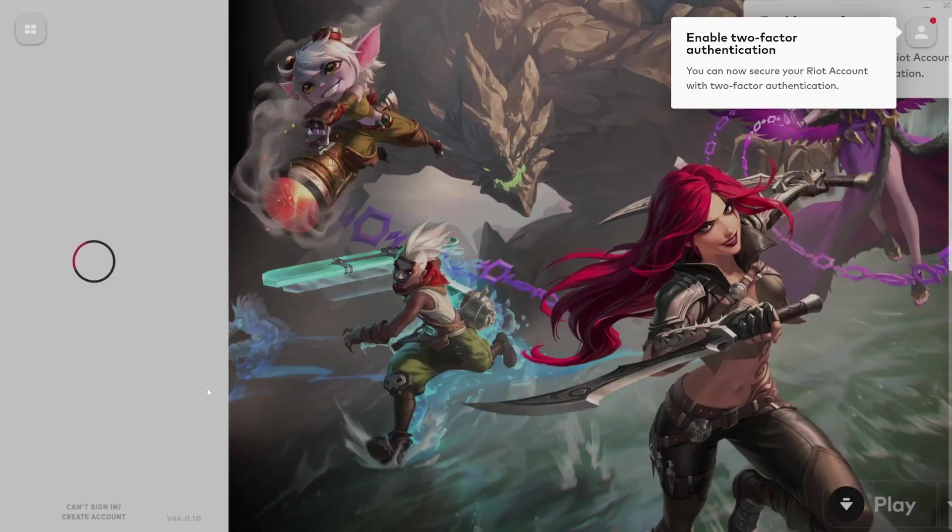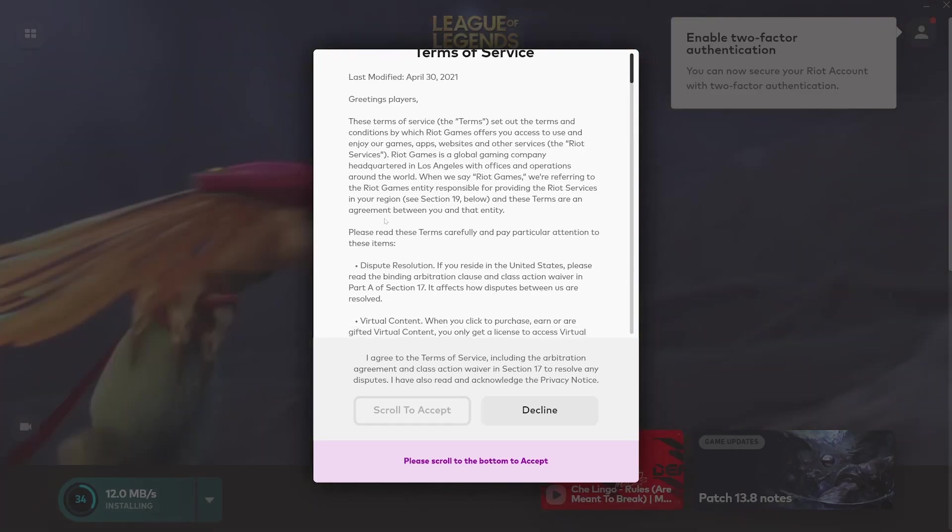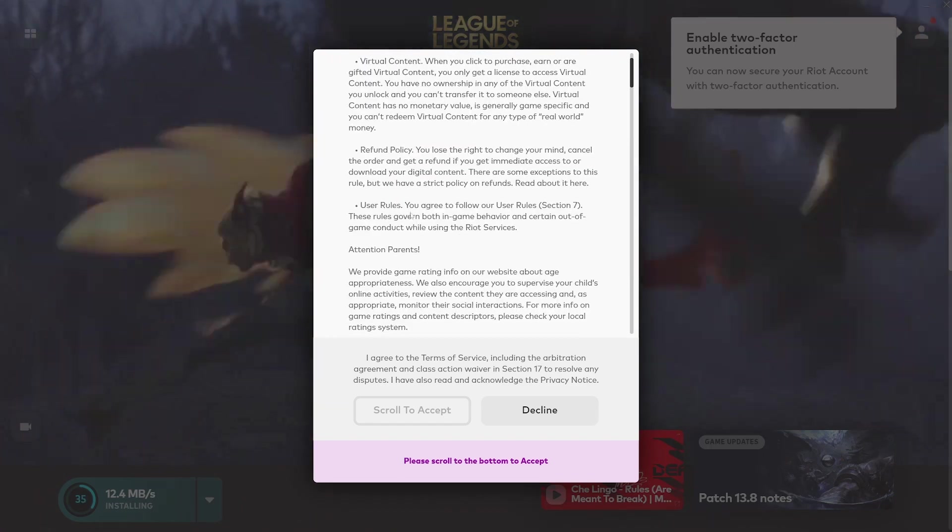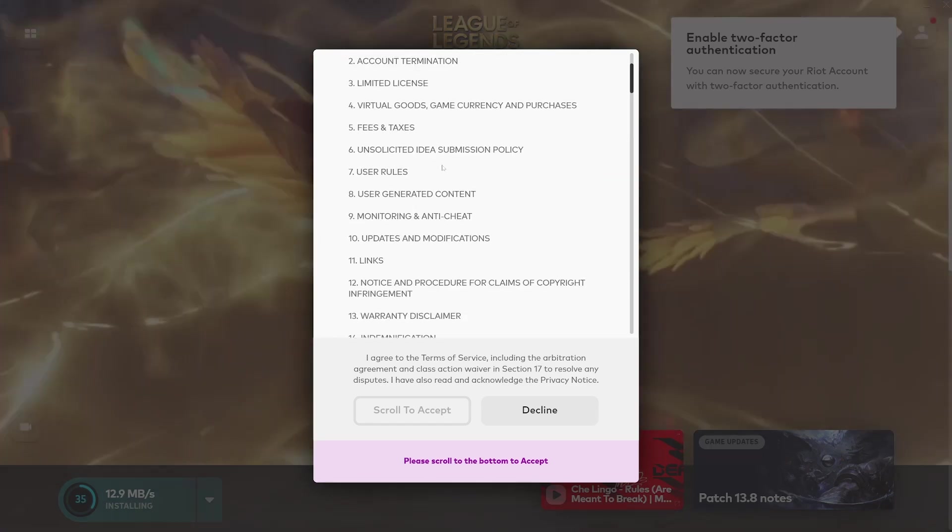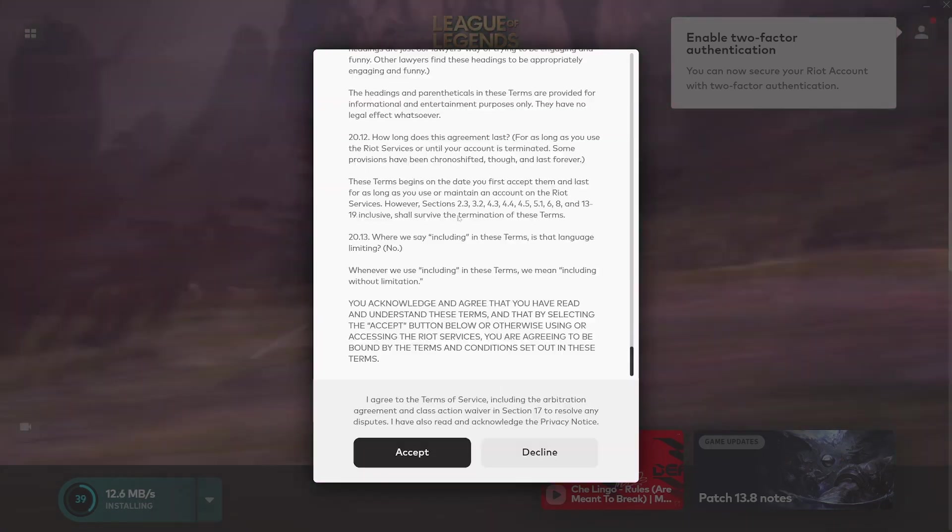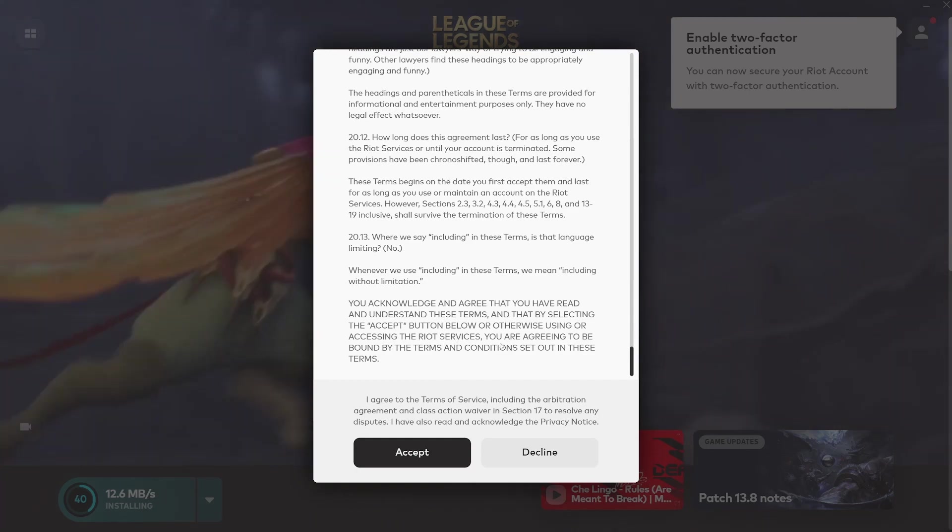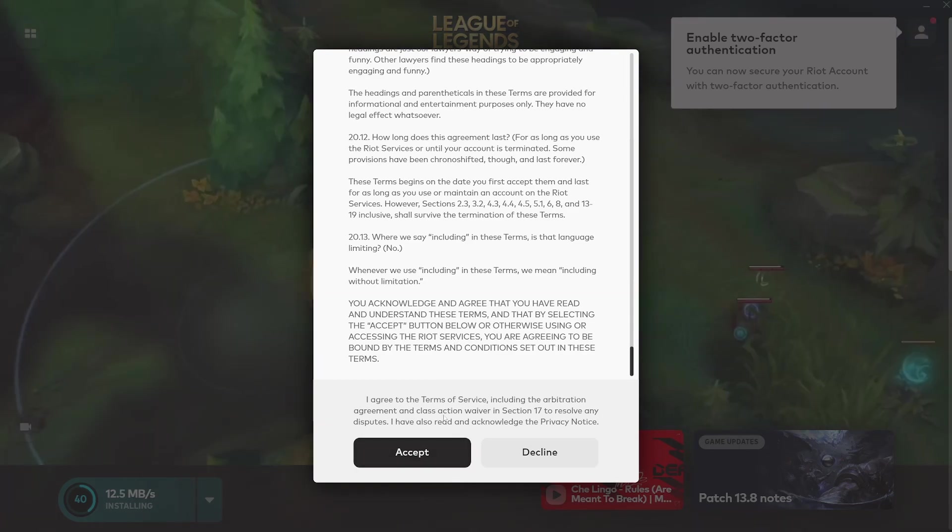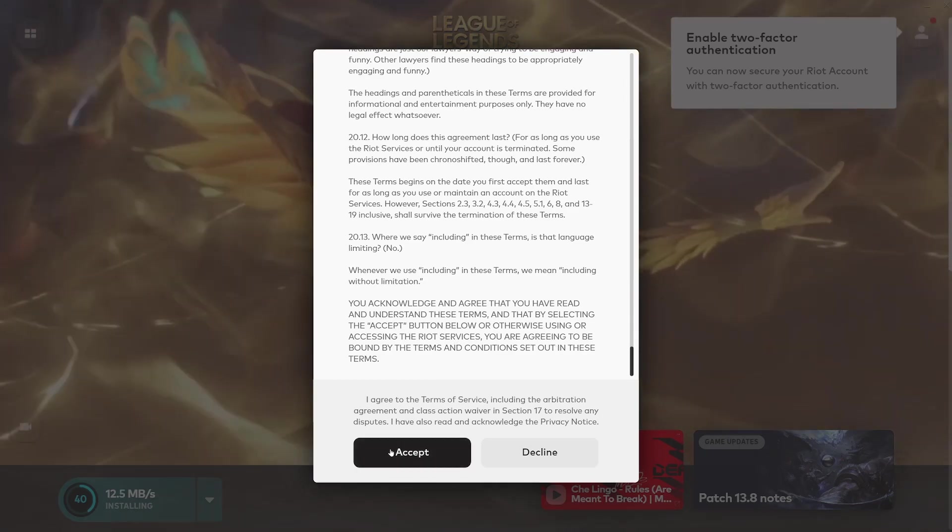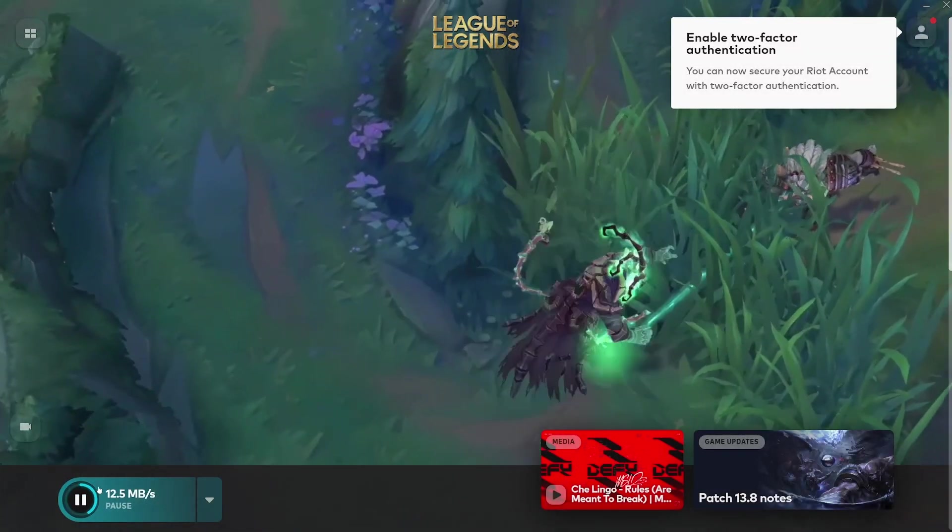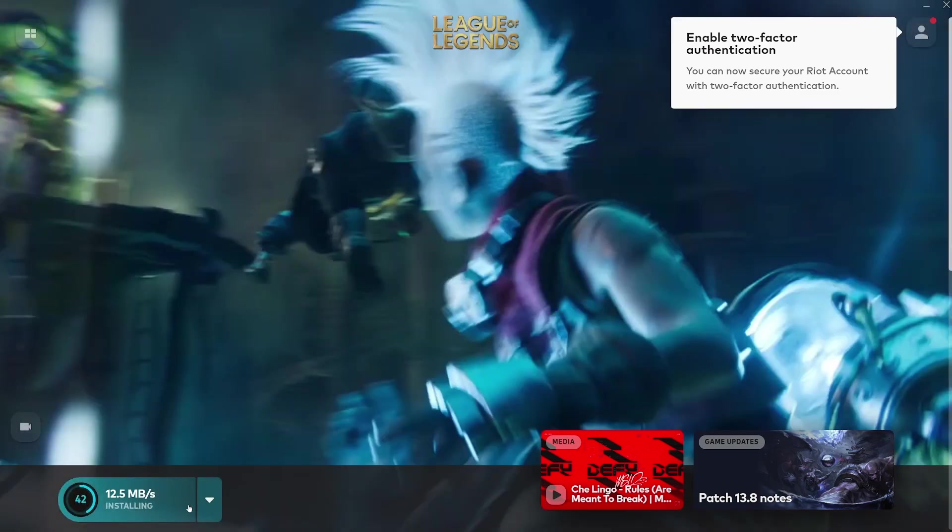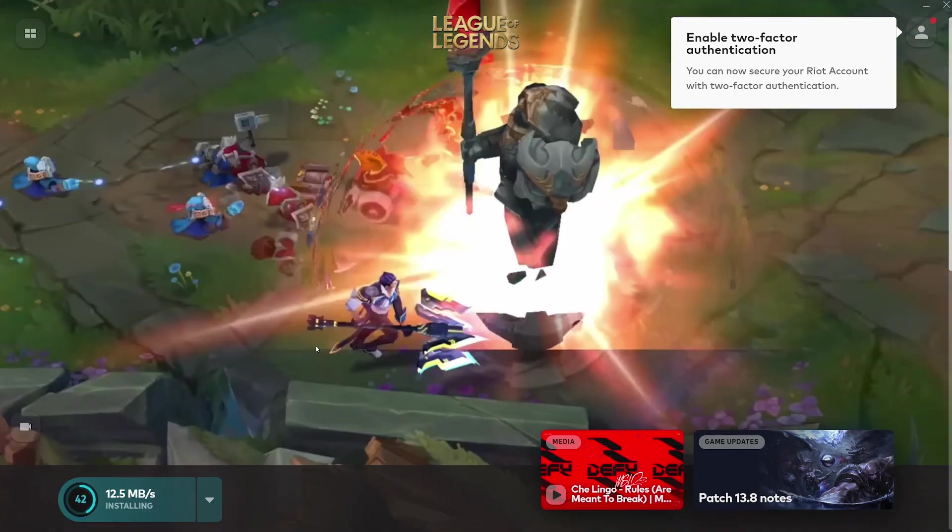Now it's prompting me to read the terms of service, so go ahead and read that. Once you've read that and scrolled all the way to the bottom, you can just click on Accept if you accept it. As you can see right here, it's still installing, so it's going to take some time. Let's wait until League of Legends is finished installing.